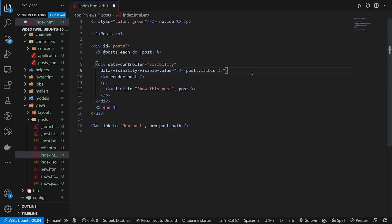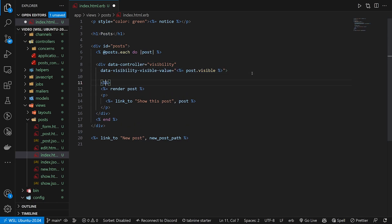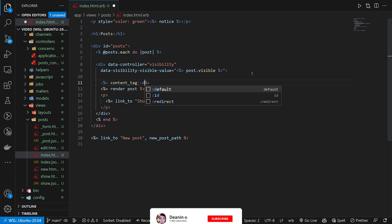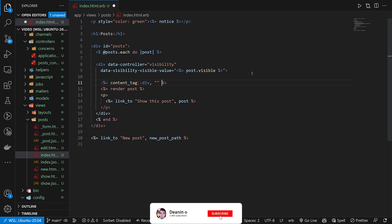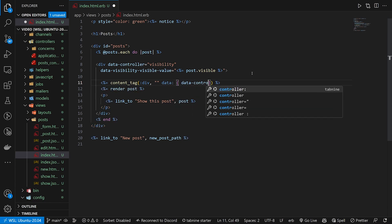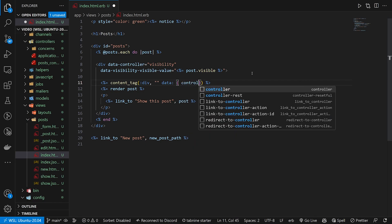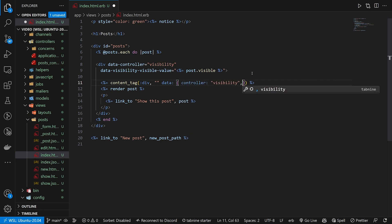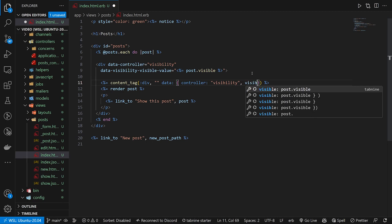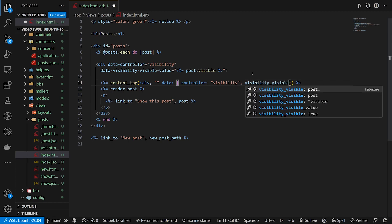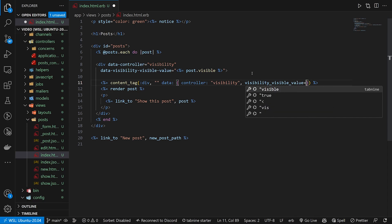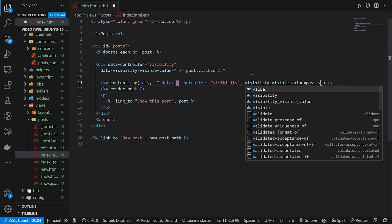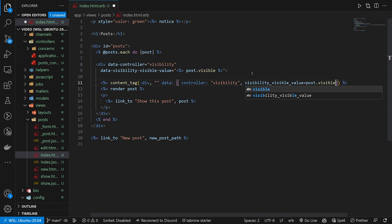Of course there is a cleaner way to do this. You could do a content_tag div and then you could have your data, and then inside of this data you could do your controller which is visibility, and then you would have your visibility_visible_value equal to post.visible or whatever.